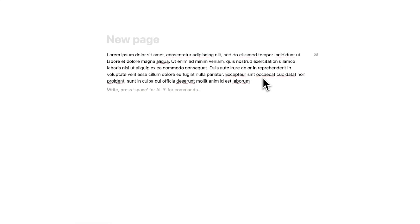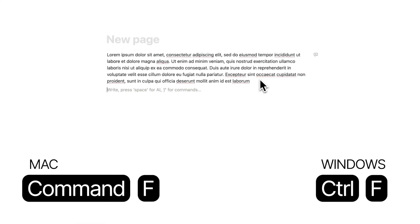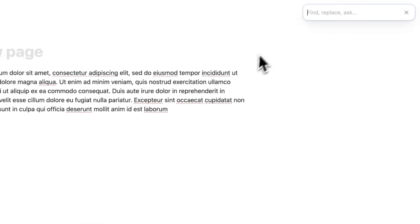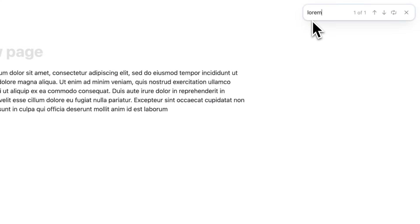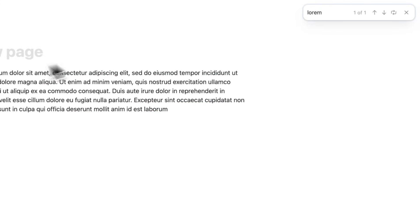Super useful. Number two, searching on a page. You can do Command-F and literally find something on a specific page. So let's say you know you wrote the word lorem somewhere on this page. You can search for it and find it immediately. Super useful.